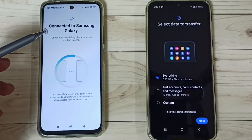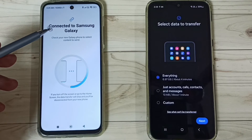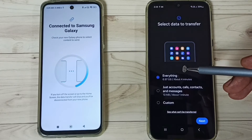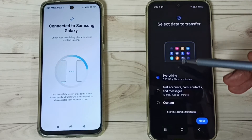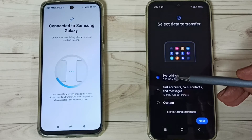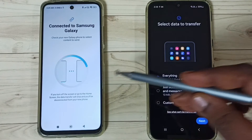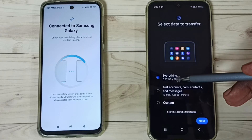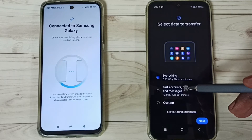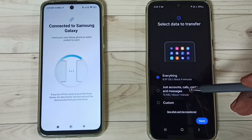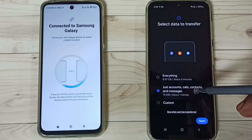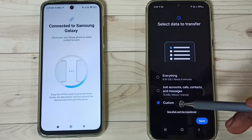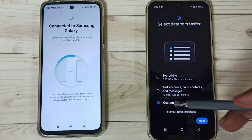The Poco phone confirms it is connected to the Samsung Galaxy phone. On the Samsung Galaxy phone, you can see three options: transfer everything — 6.9 GB of data — or transfer only accounts, calls, contacts, and messages using the second option.